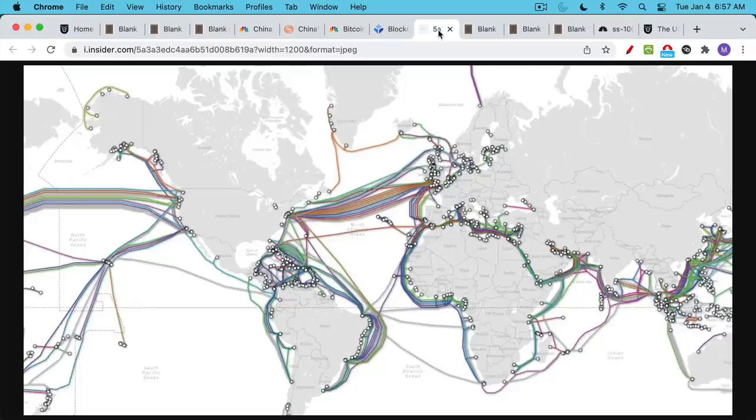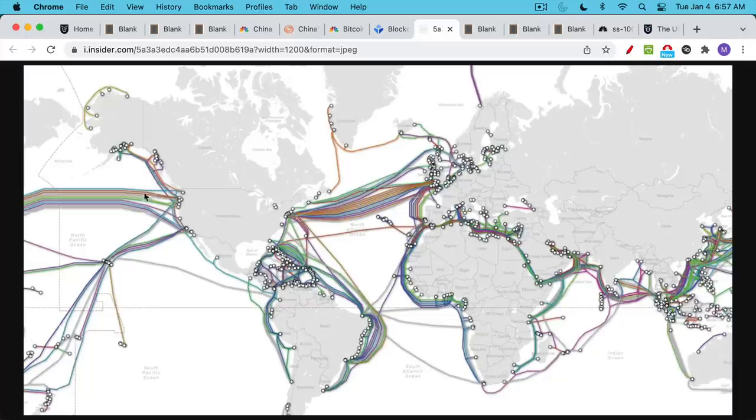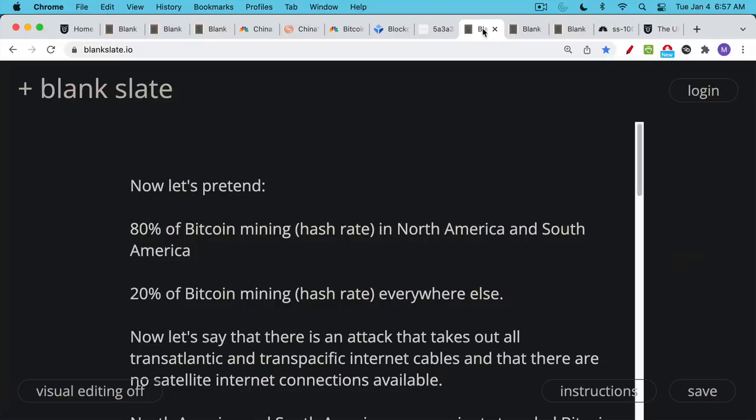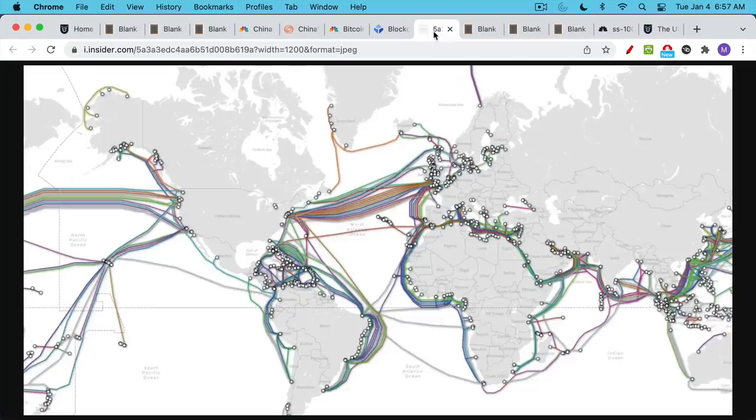For our second example, we're going to use an example that talks about these underwater cables that carry the internet between continents. You have the transatlantic cables, which we can see on the right side here. You have the transpacific cables. And this is one way that the internet is hardwired all around the globe.